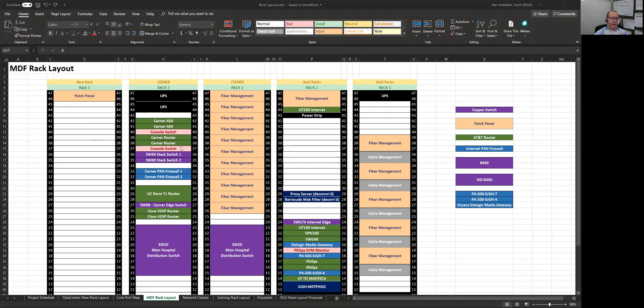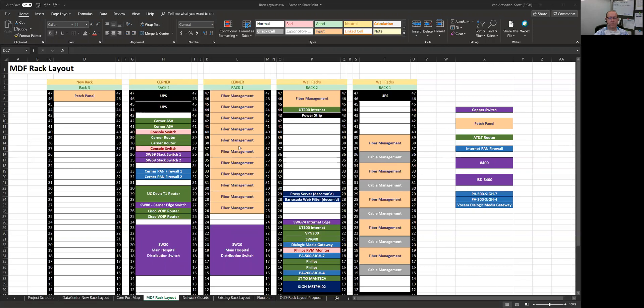I use different colors to denote different types of equipment. So for instance, if it's a Cerner device, or actually any kind of external device, or in this case, Cisco, I use the color green for Extreme. I use the color purple. I just use a very blase color for fiber management. Blue is generally Windows machines, and so on and so forth.